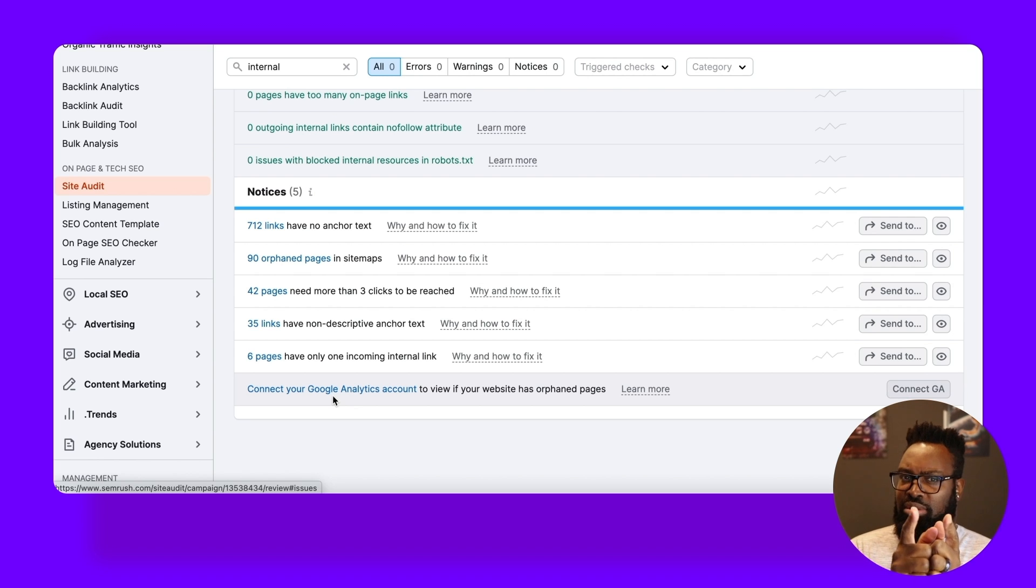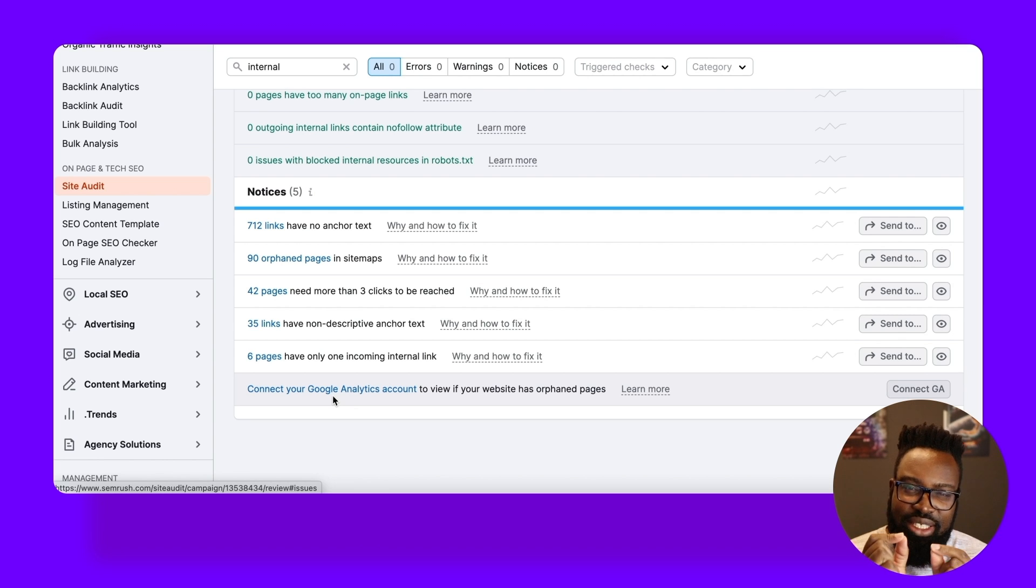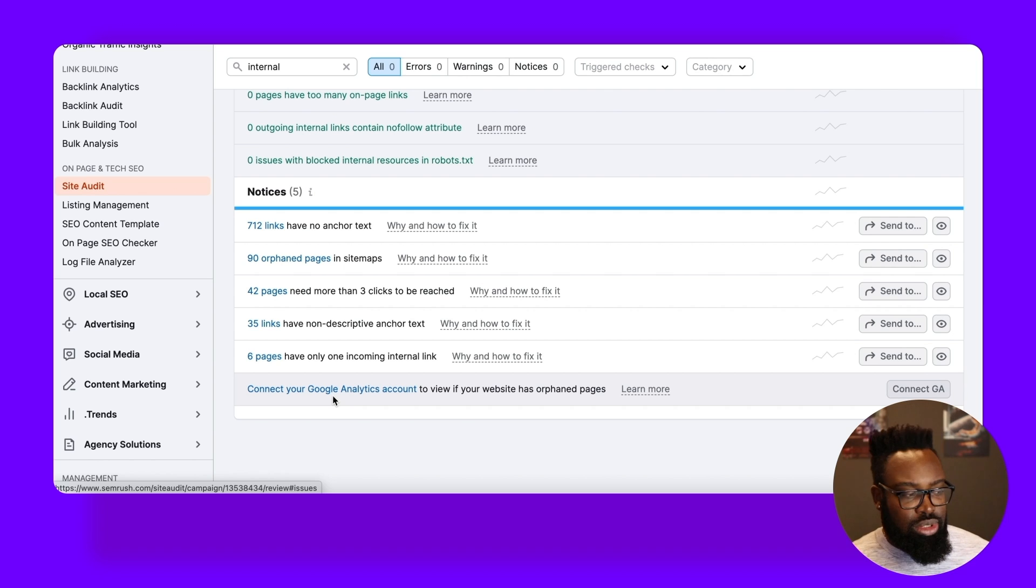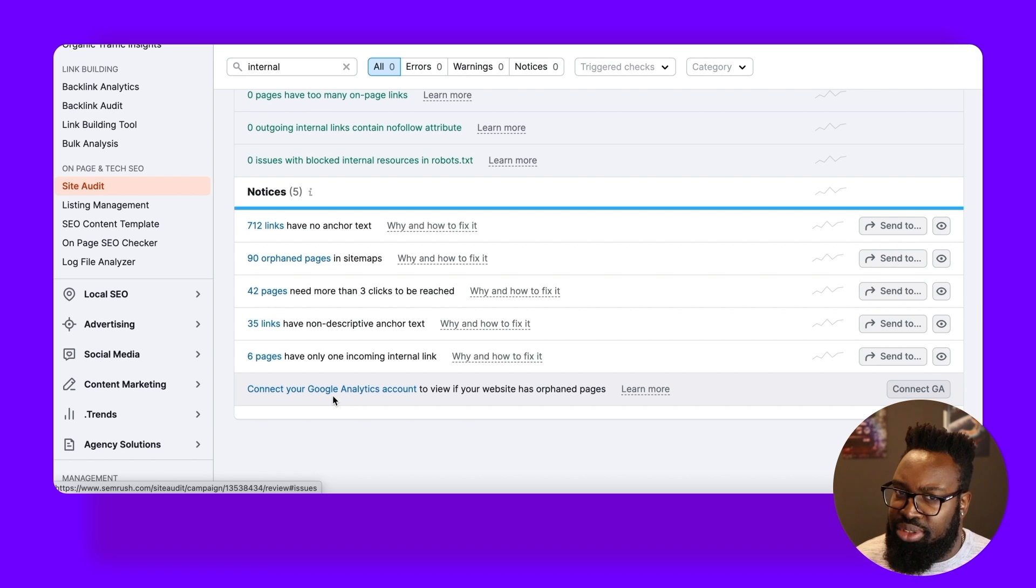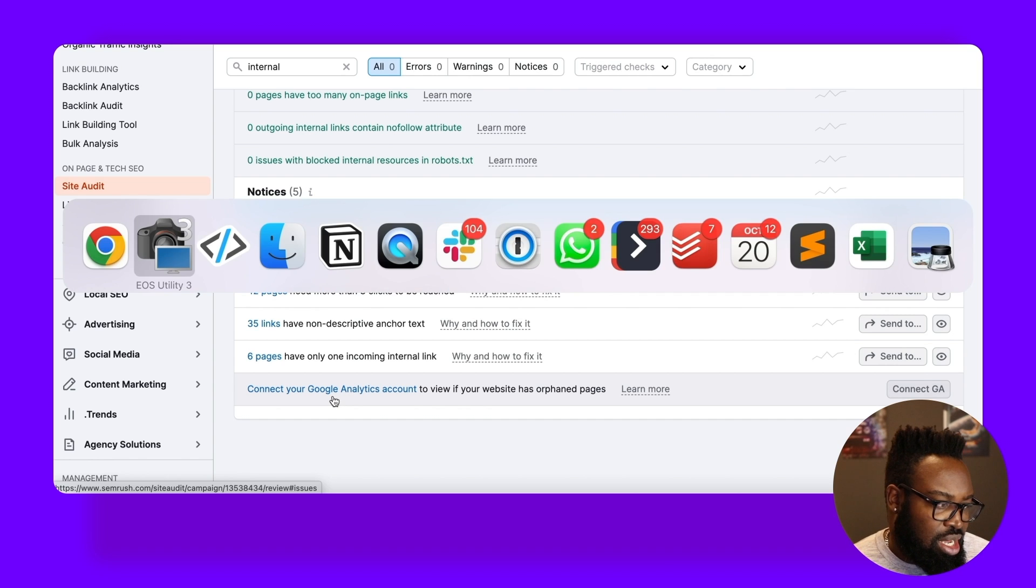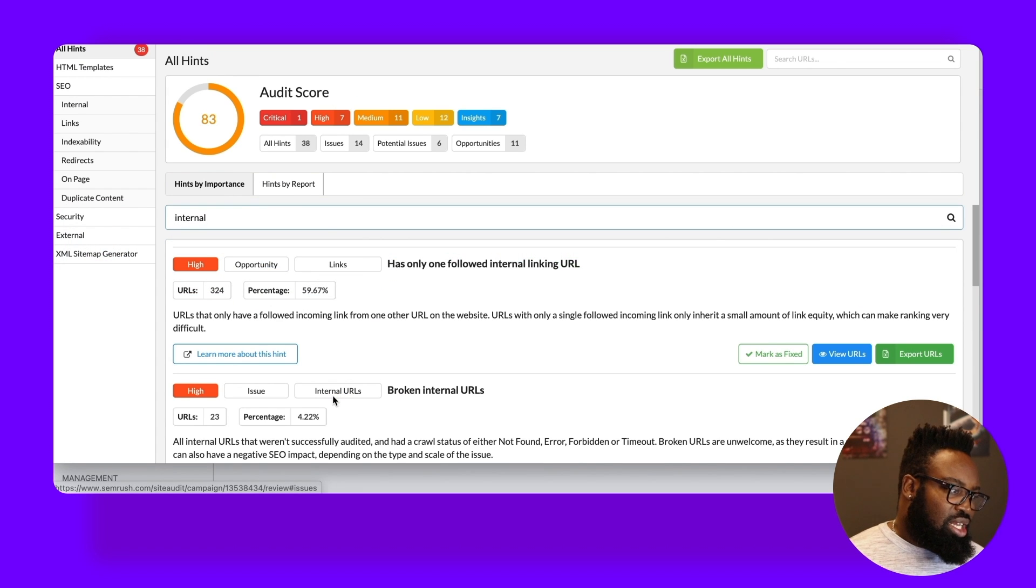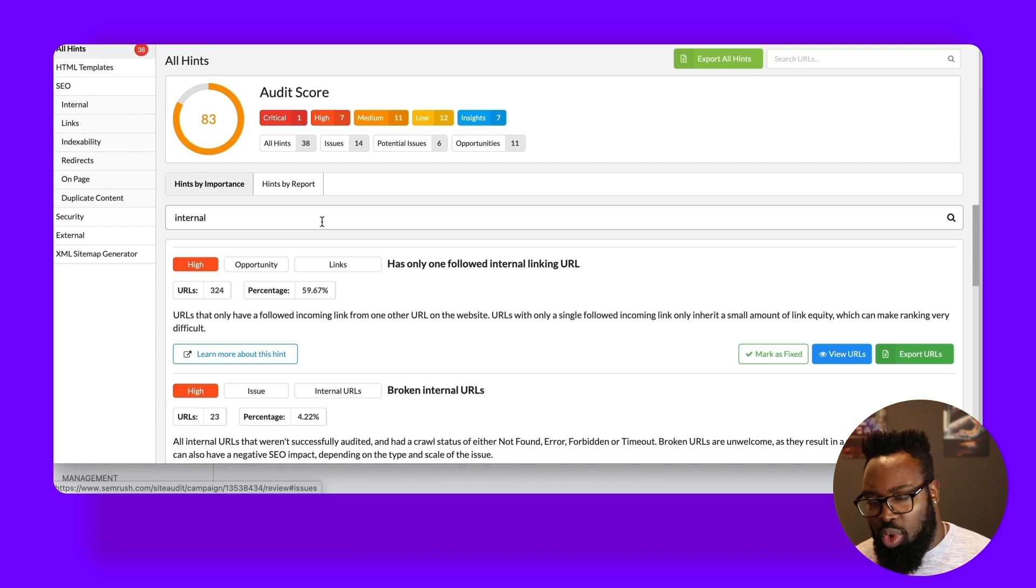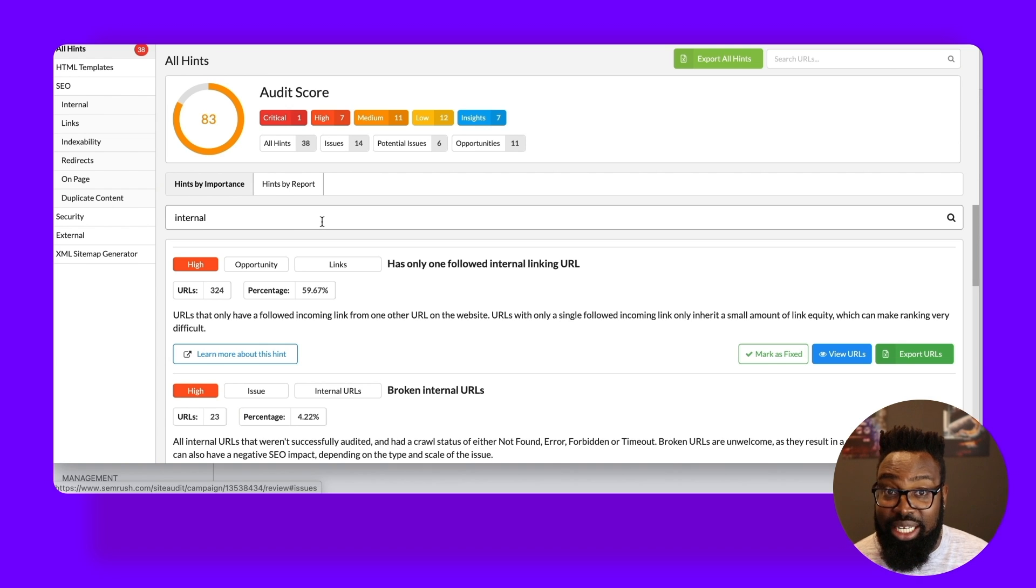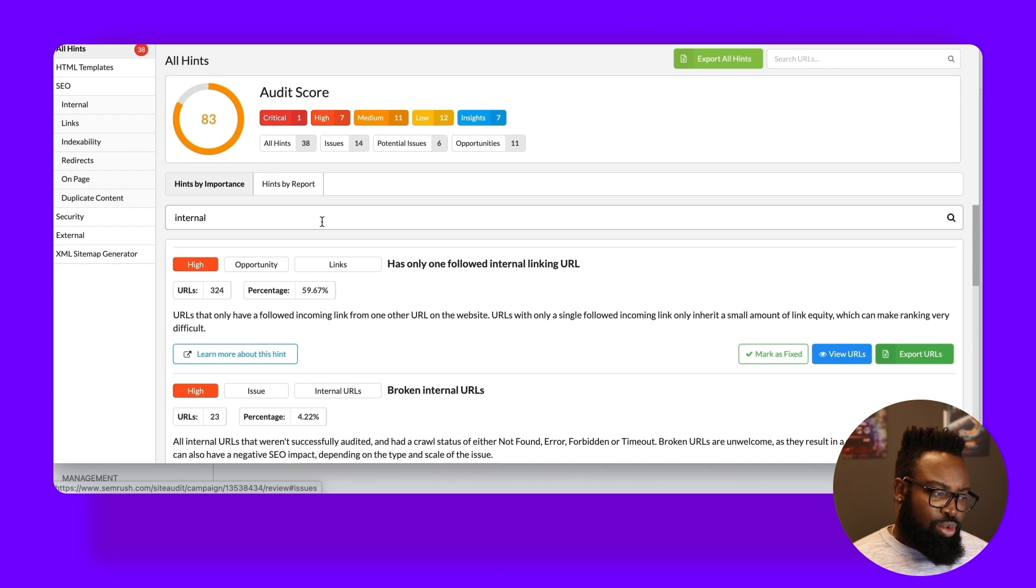But we're not done because there's another tool that I love to use called Sitebulb, which takes the Semrush site audit tool and digs us a little bit deeper with some of the issues that we've found today. So I'm going to switch my application over to here and take a look at Sitebulb. Now, I've taken the liberty of crawling one of the chocolate sites that we saw a little bit earlier.